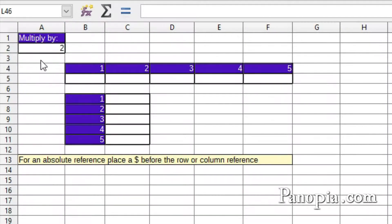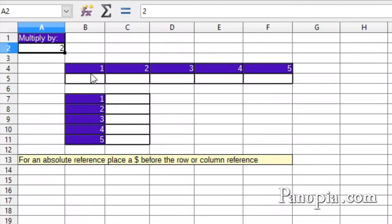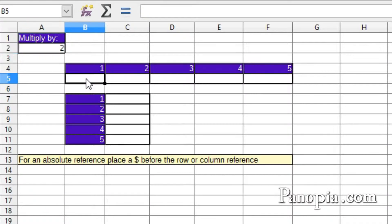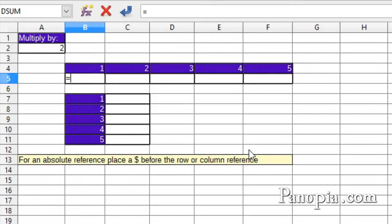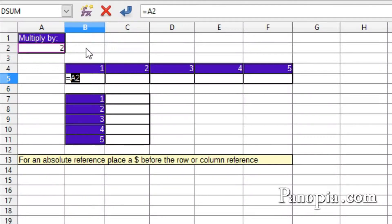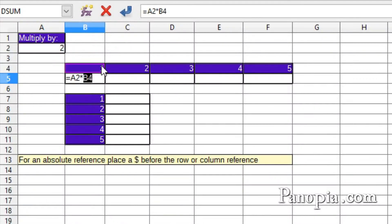I'm building a table which multiplies the values in A2 by these numbers. First, into B5, type equals, click cell A2, then add the multiplication operator, an asterisk, click cell B4, and press Enter.